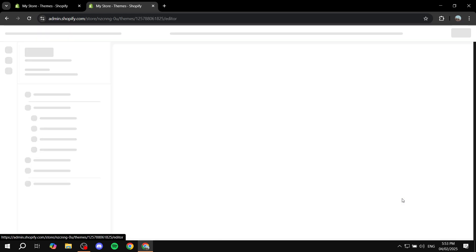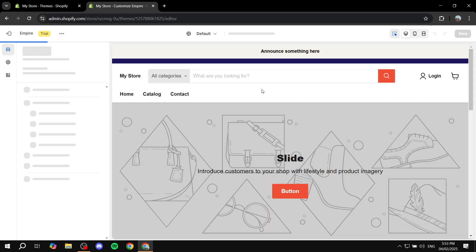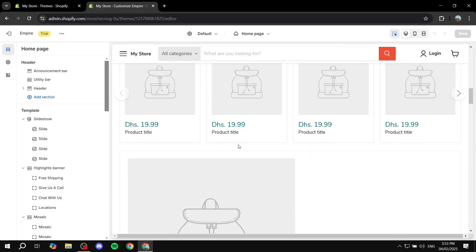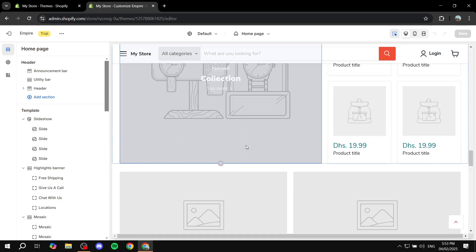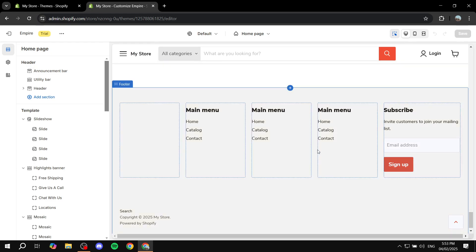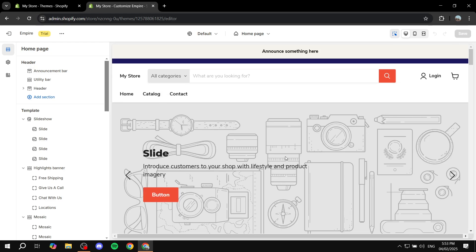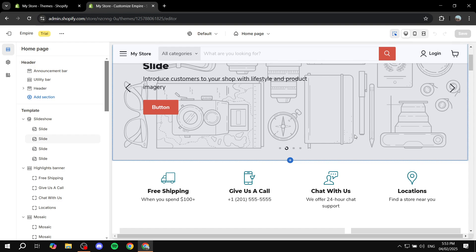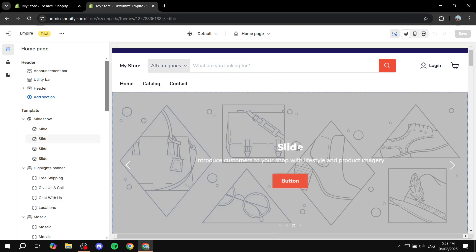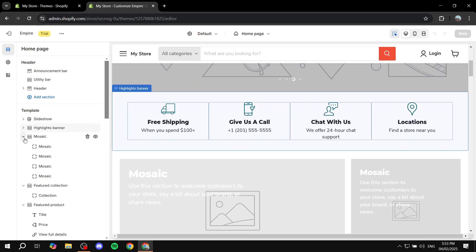Click on Customize, and this will open up the customization page for the Empire theme. It's going to look a lot different compared to the Dawn theme or Spotlight, for example. You can already see the homepage is filled with plenty of different sections, unlike other themes, showcasing the types of sections you can add.